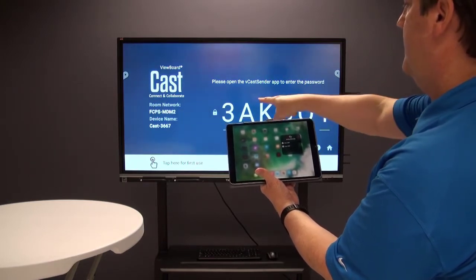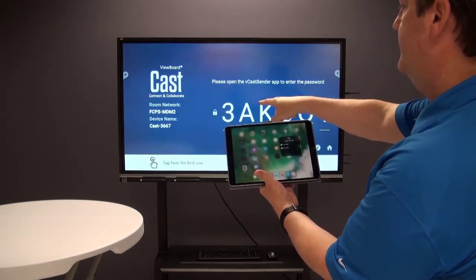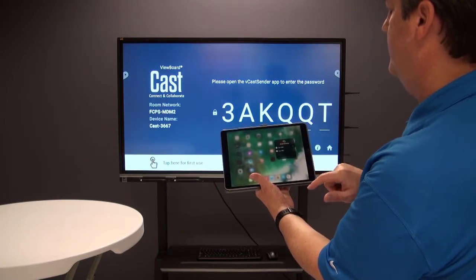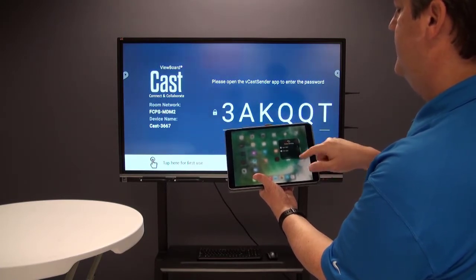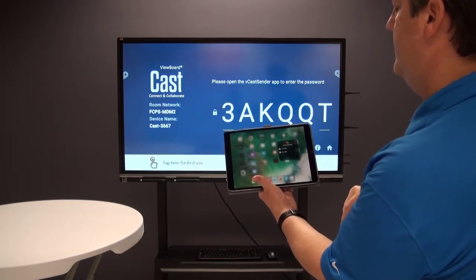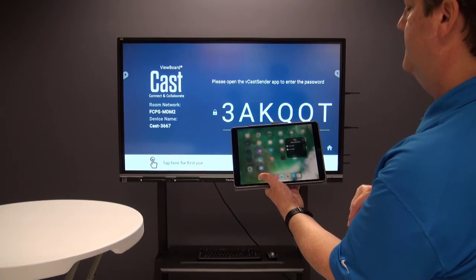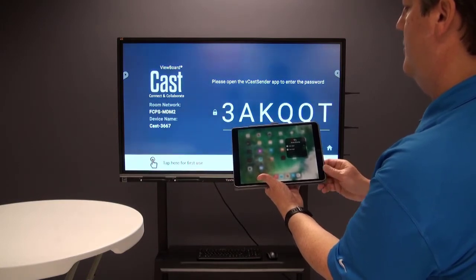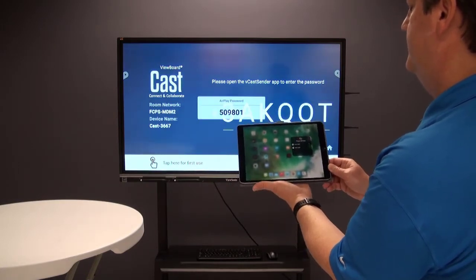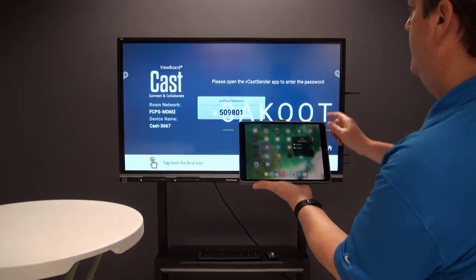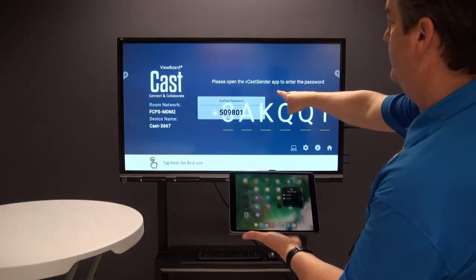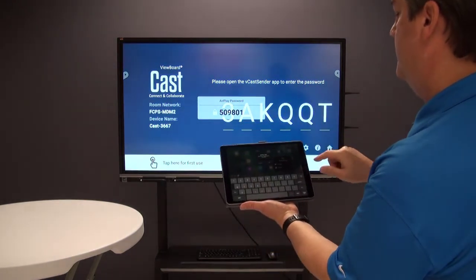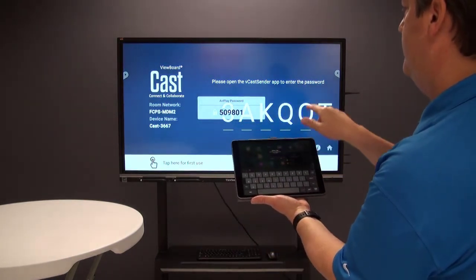That device was cast 3667, so I'm going to click on that. It's showing right here and thinking for a little bit. I'm going to see if it actually works and connects.